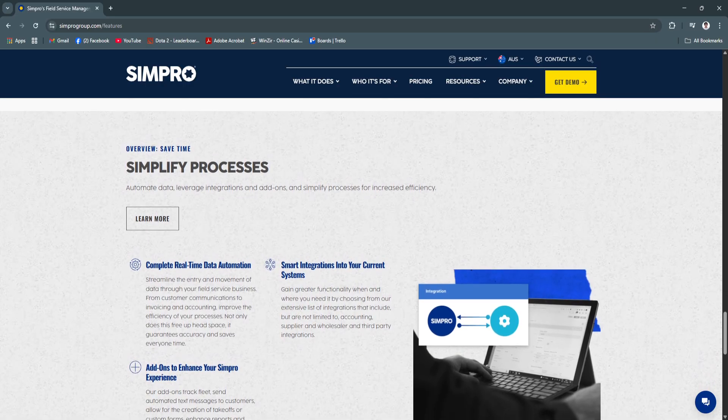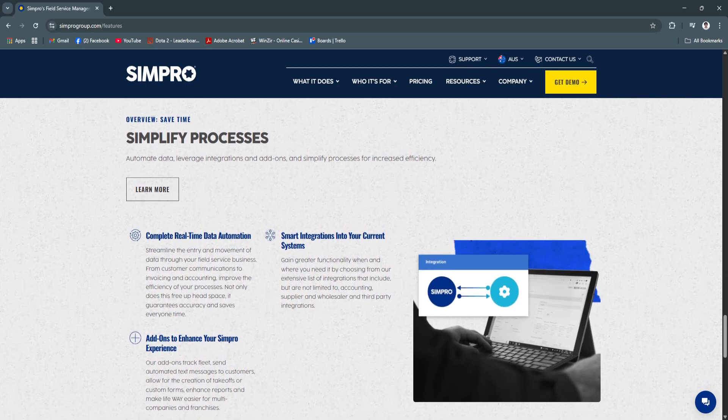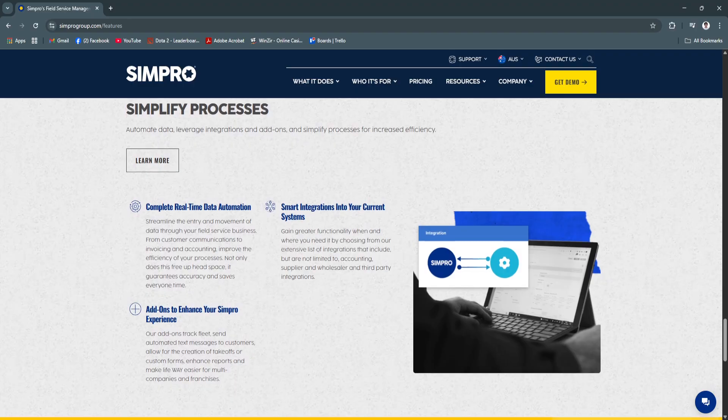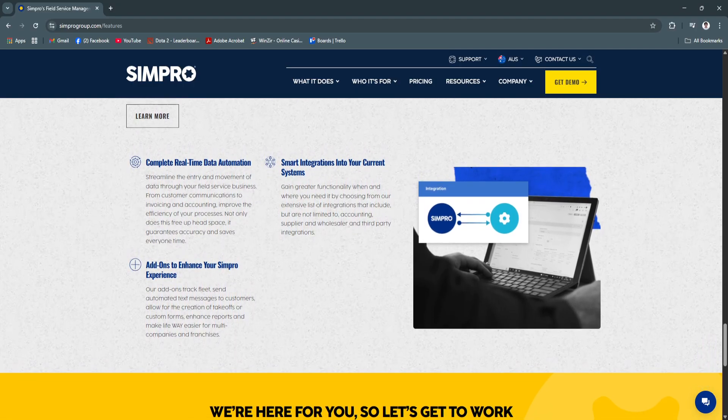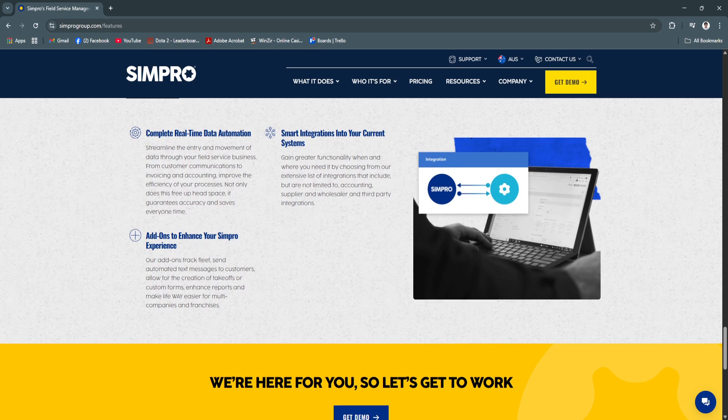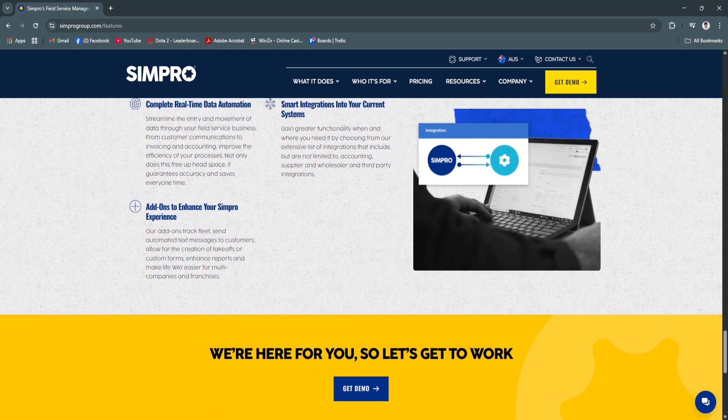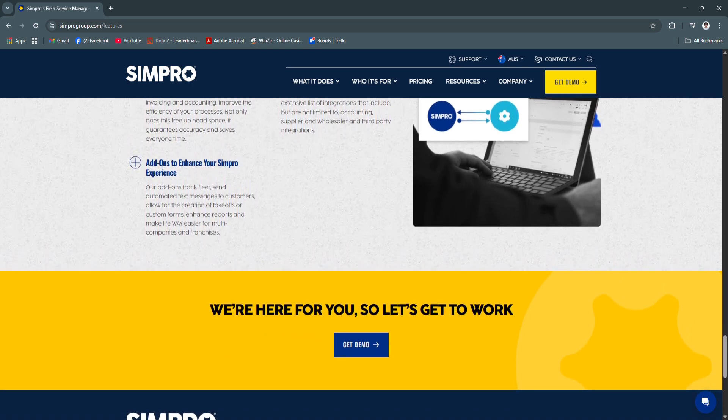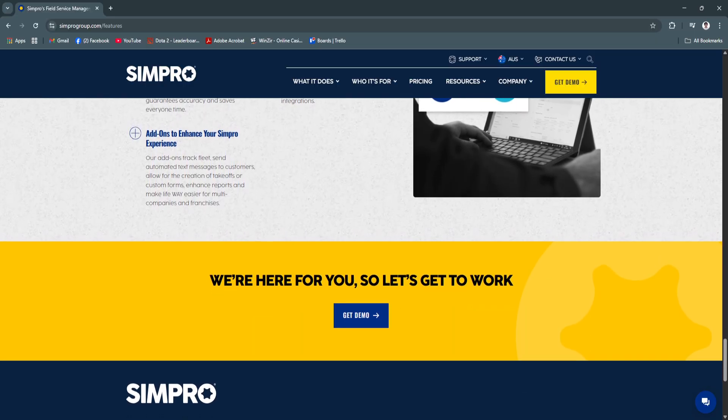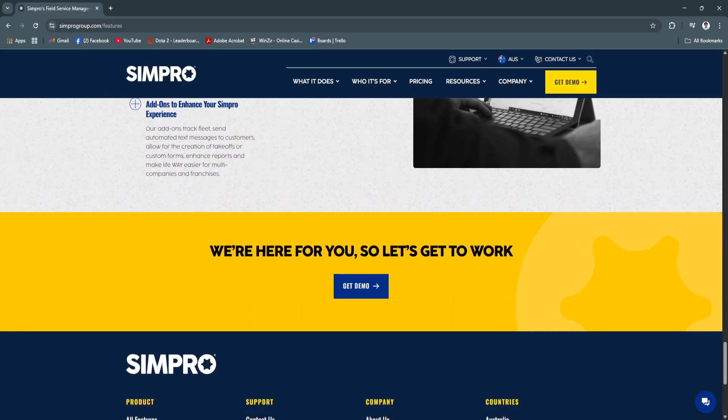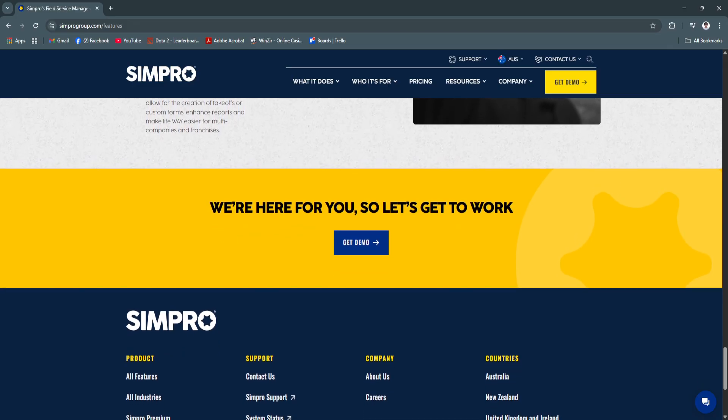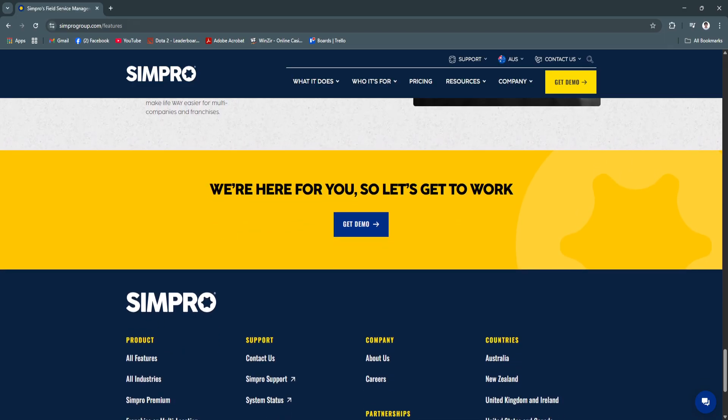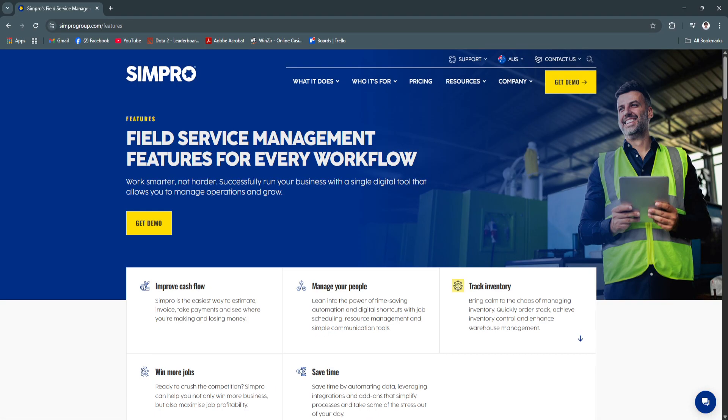Basically, Simpro is a comprehensive and intuitive job management platform designed to streamline service business operations from quoting to invoicing. By leveraging features such as advanced scheduling, real-time mobile updates, inventory control, and detailed analytics, you can reduce administrative burdens, improve operational efficiency, and enhance customer satisfaction.